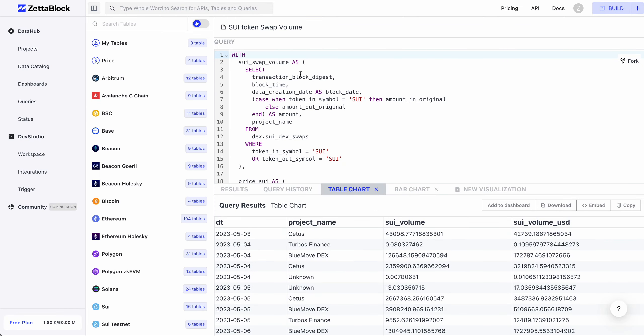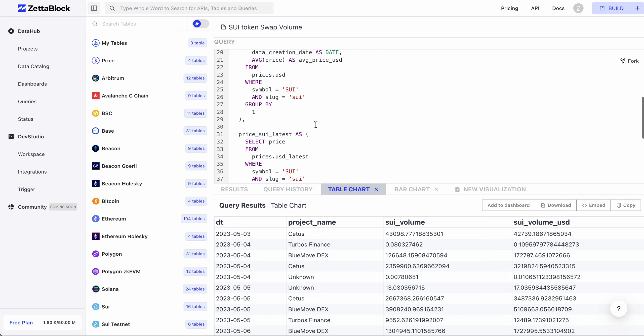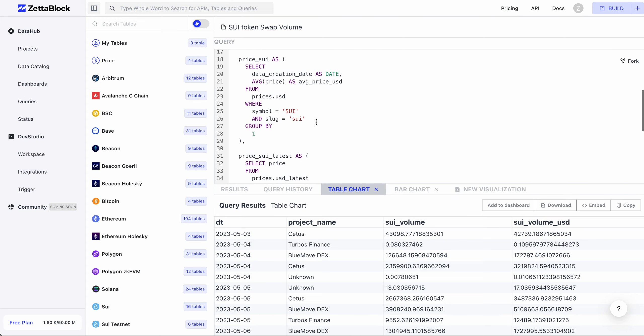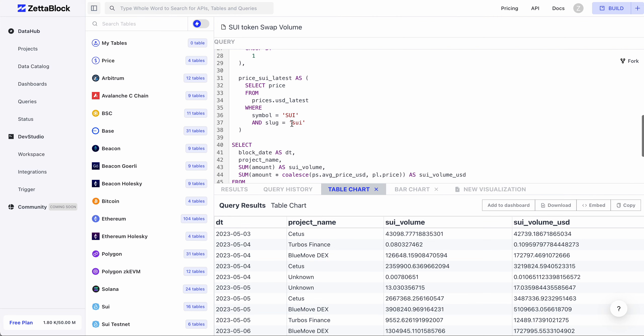In the first CTE (common table expression), we get all the Sui token swap activities, either Sui as an input token or the output token, so that later we can aggregate on their volumes. In the second CTE, we get the daily average prices for Sui tokens in history. In the third CTE, we get the latest Sui token price.